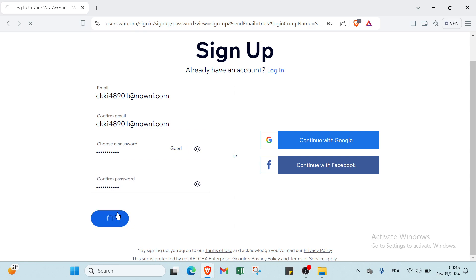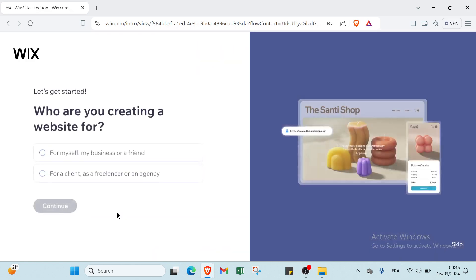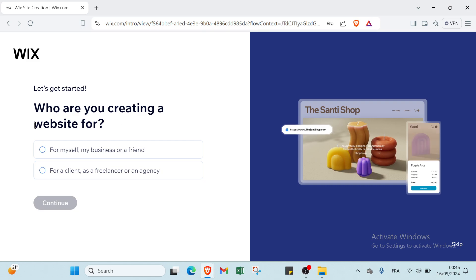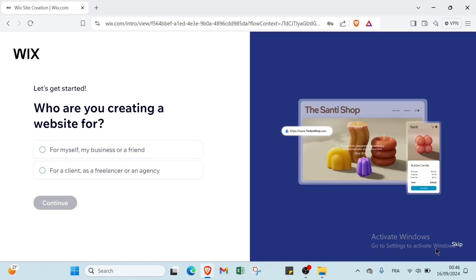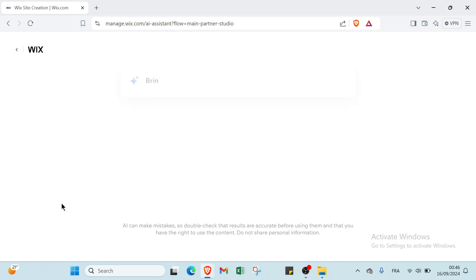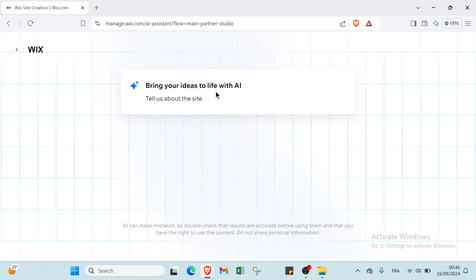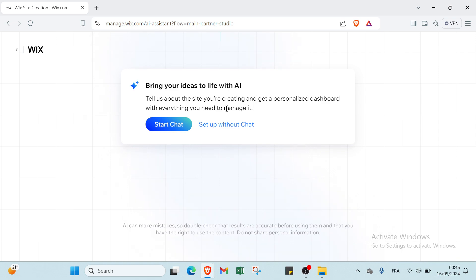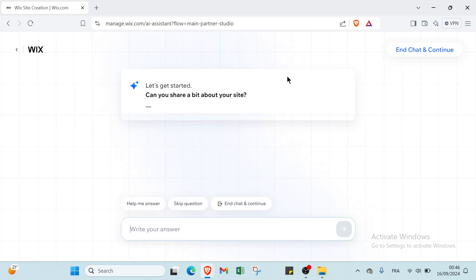Once you do that, you will find another page which says let's get started. We have some questions like who are you creating a website for. You can also skip this step. I'll choose for myself or business and click continue. Then you'll find 'bring your ideas to life with AI.' Tell us about the site you are creating and get a personalized dashboard with everything you need to manage it. I'll click start chat and then continue.